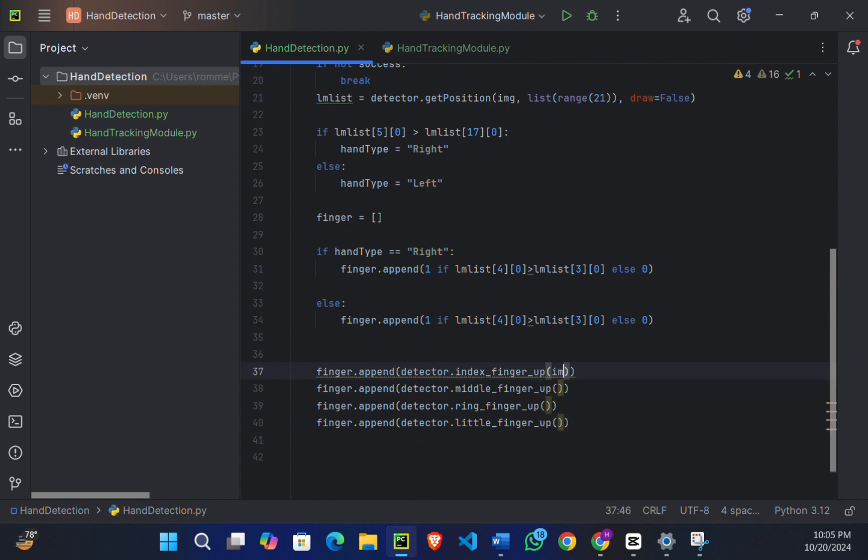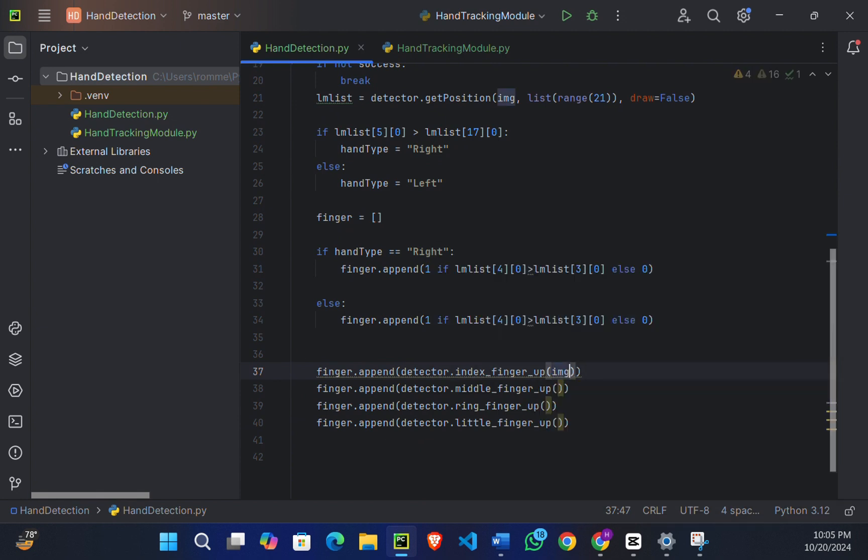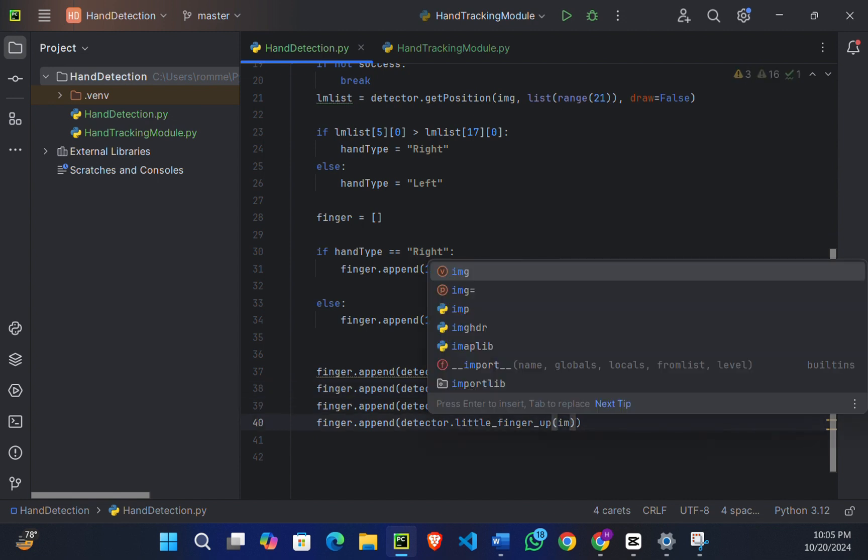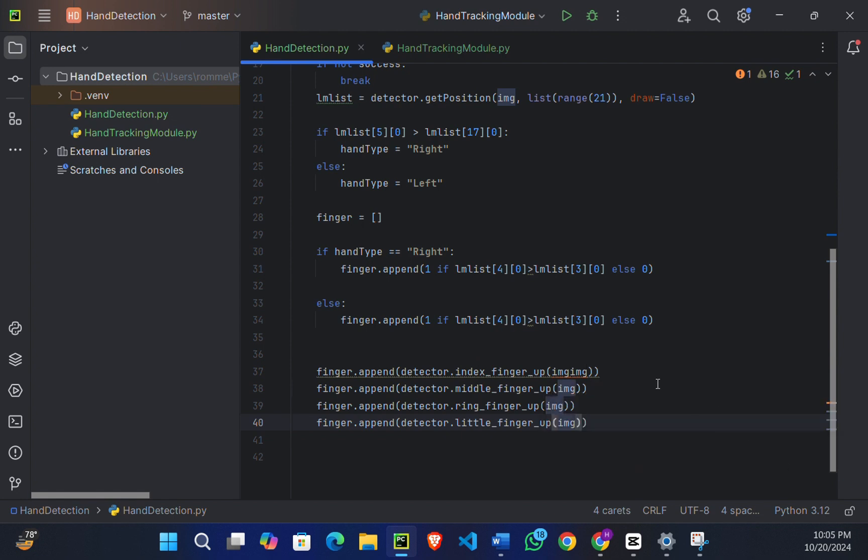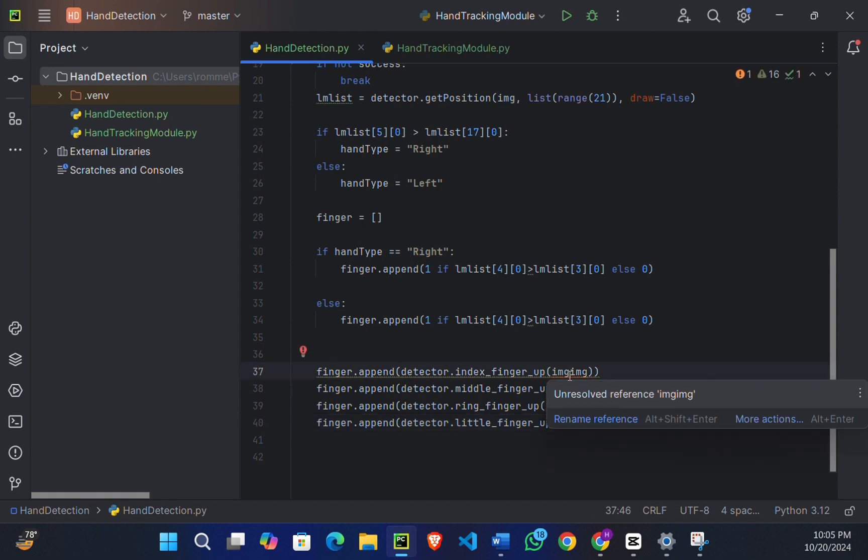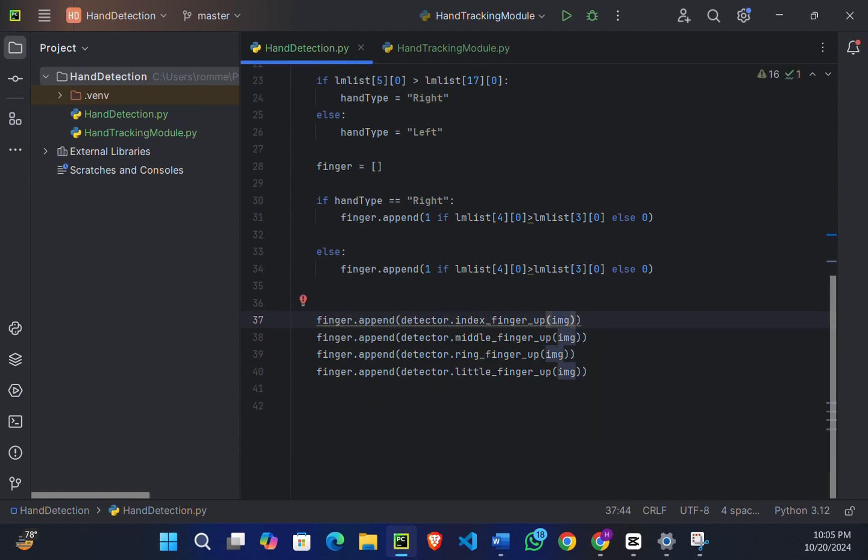These all will take the argument image. Okay, here I've written it two times, let's erase it. Okay, now it's good.